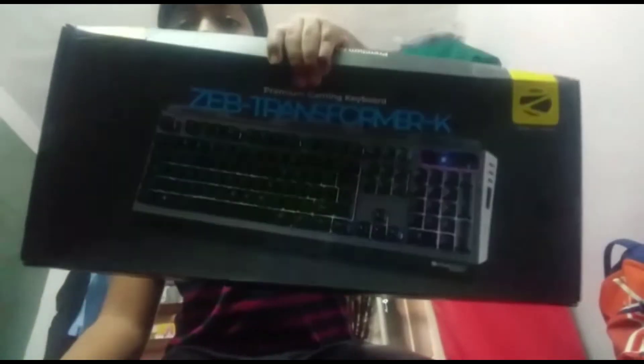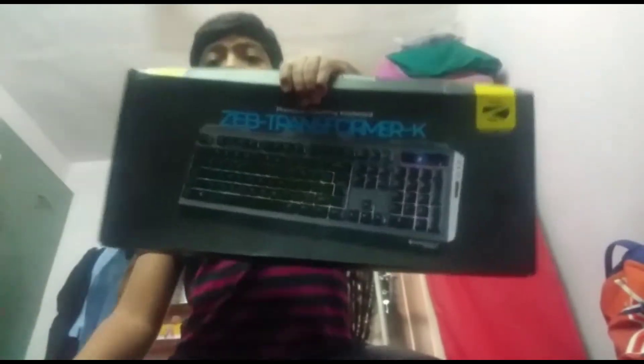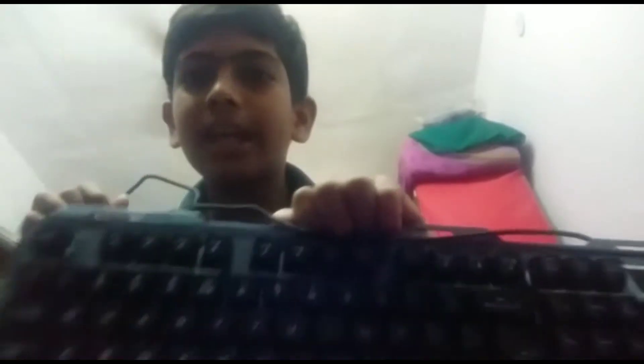Now I am going to remove it from the box. I have removed it from the box. You can see it.